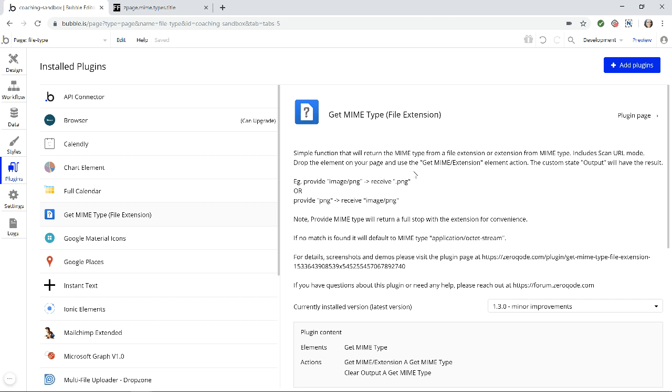So if you wanted to have an icon show, a PDF icon versus a Word doc versus a JPEG, something like that, you can use this file extension to help you read those extensions from any file. So I'm going to show you how it works. It's pretty straightforward.